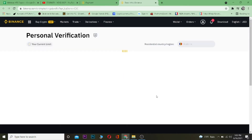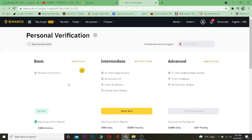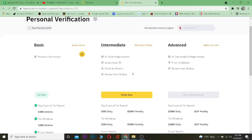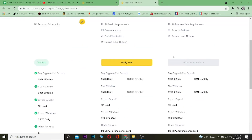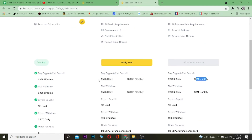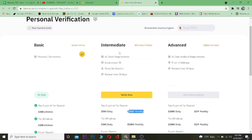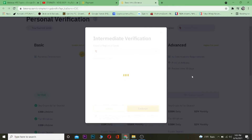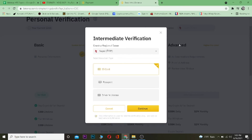There are three levels of verification: Basic, Intermediate, and Advanced. If you want to invest around 200k daily and 2 million per month, you can go for Advanced. If you just want up to 50k daily and 500k per month, you can go with Intermediate. For most people, Intermediate is enough to add a payment method.